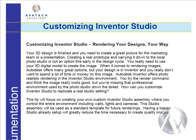This Tech Tip will focus on creating your own custom Inventor Studio assembly where you control the entire environment including walls, lights and cameras. This studio assembly will be used as a standard template for future renderings. Having a basic studio already set up will greatly reduce the time necessary to create quality images.